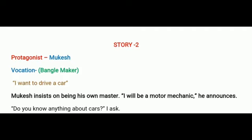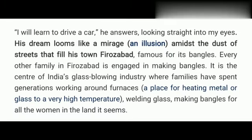'I will learn to drive a car,' he answers, looking straight into the writer's eyes. His dream looms like a mirage amidst the dust of his streets that fill his town. Ferozabad is famous for its bangles — every other family is engaged in making bangles. It is the center of India's glass-blowing industry, where families have spent generations working around furnaces, welding glass, making bangles for all the women in the land.